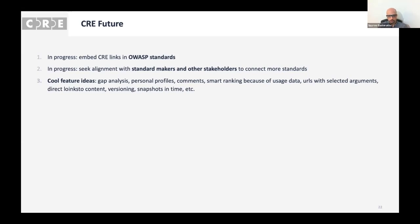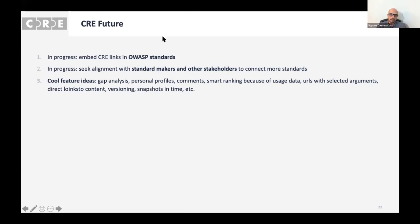The CRE application is a relatively simple graph database with a front end on top of it, plus significant parsing. Because of the graph structure, you can easily find paths in it — so you can do gap analysis. Graph structures are easy to customize and copy, so you can have personal profiles with your own structure, or start your own CREs for easy retrieval. You can do smart ranking by seeing how many people prefer a CRE, and you can have specific URLs with selected arguments to retrieve multiple standards, multiple CREs, or run gap analysis between different things at once — and many other features that this kind of structure supports.